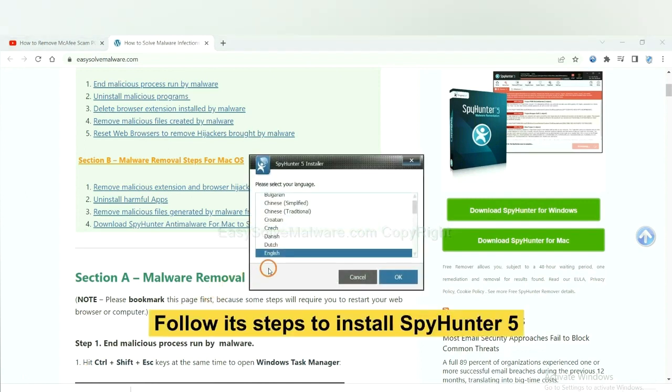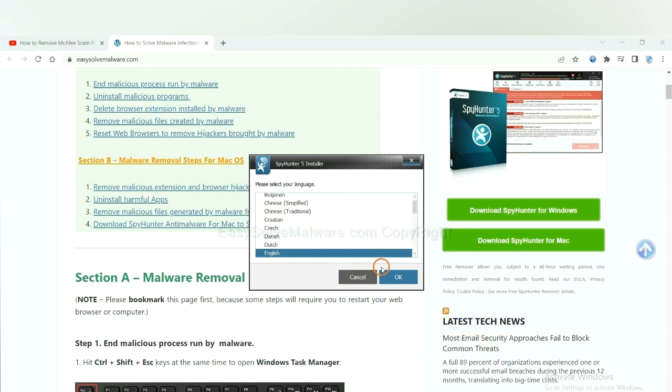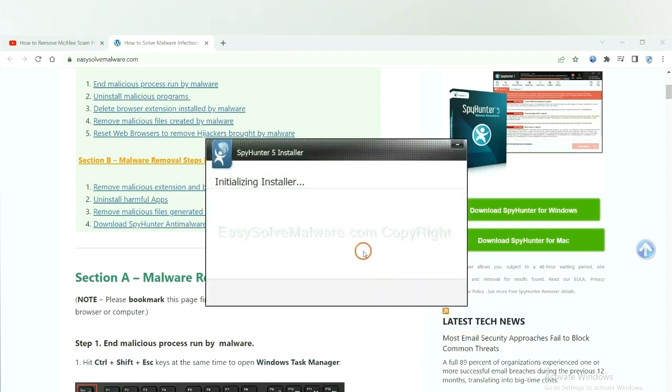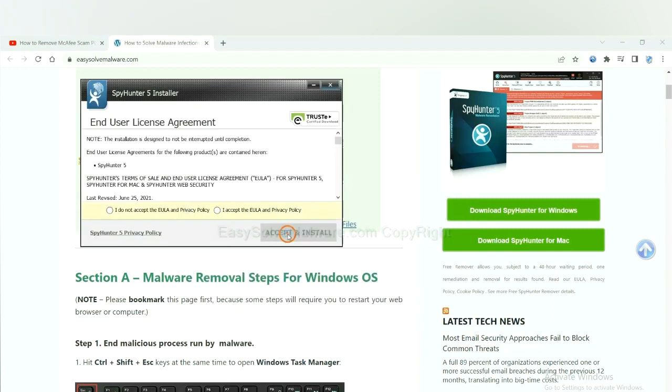Now you need to follow these steps to install SpyHunter 5. Select language and continue and accept and install.